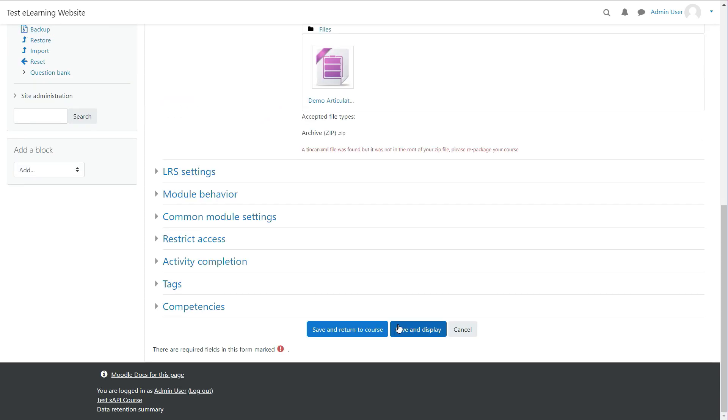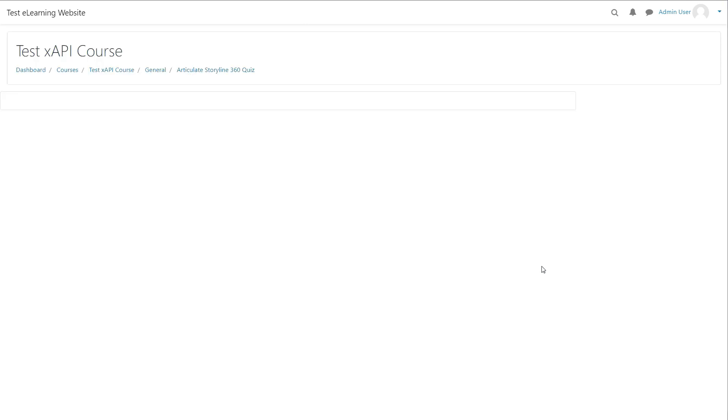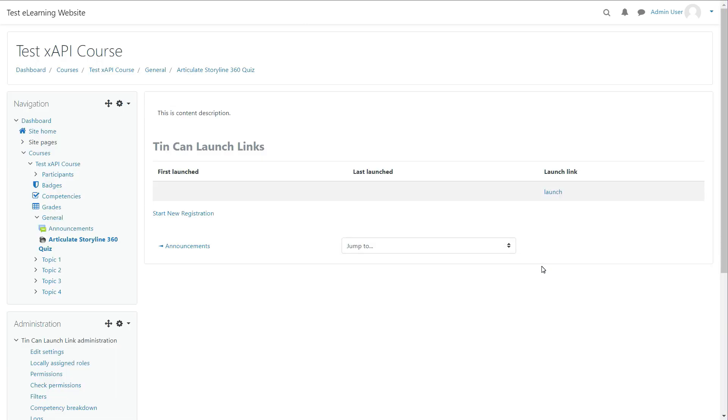Once you are done with other settings, click Save and Display button. It will redirect you to the XAPI content page. But we will attempt it from the course page by following proper navigation.